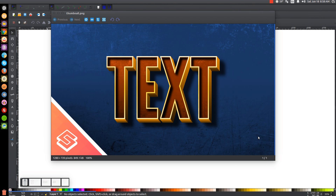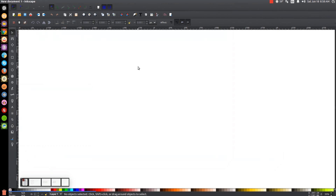This is Nick with logosbynick.com and in today's tutorial I'll be demonstrating how you can create this 3D block style text using Inkscape. At any point in this tutorial you can look down at the bottom left of my screen to see which mouse clicks and keystrokes I'm using. This tutorial is more for intermediate or advanced users of Inkscape — beginners can try to follow along but it may be moving at a pace beyond your comfort zone.